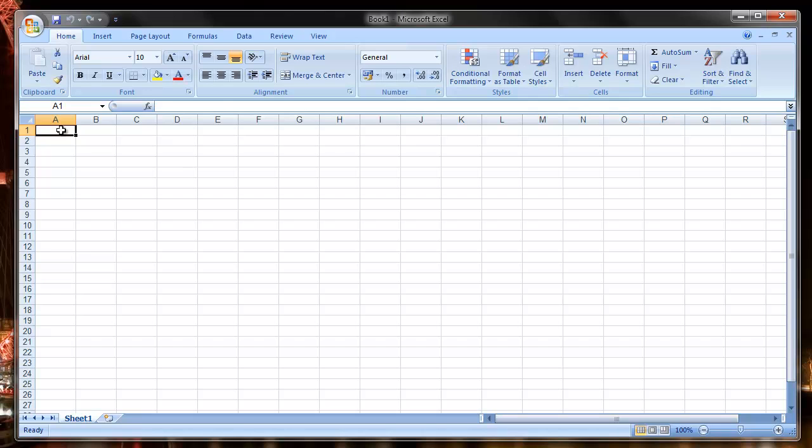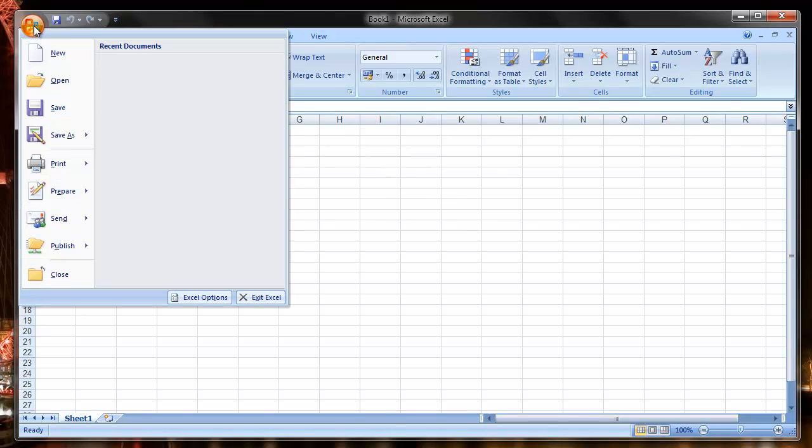First of all, to change the color scheme, regardless of the application you have open, you click the Office button and then select the Options button.